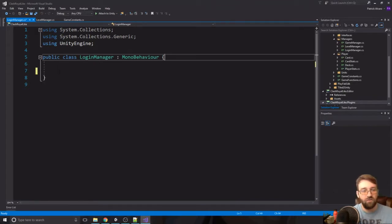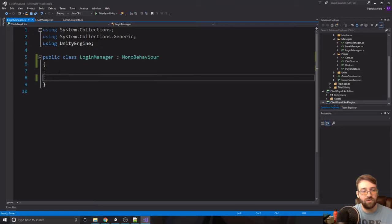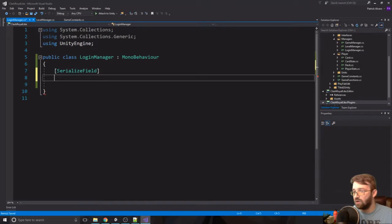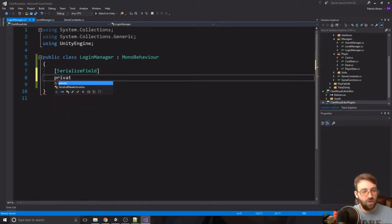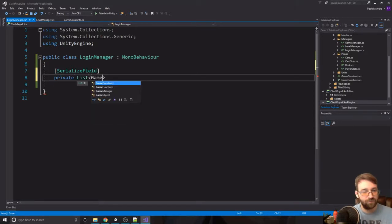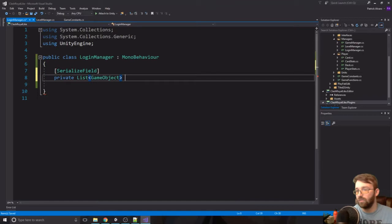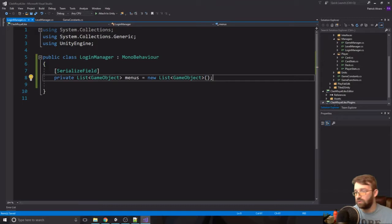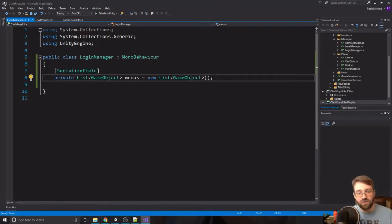In here we're going to create a few different variables. The first one is going to be a private list of game objects — we'll call this 'menus'. This is going to hold the login screen and the register screen.